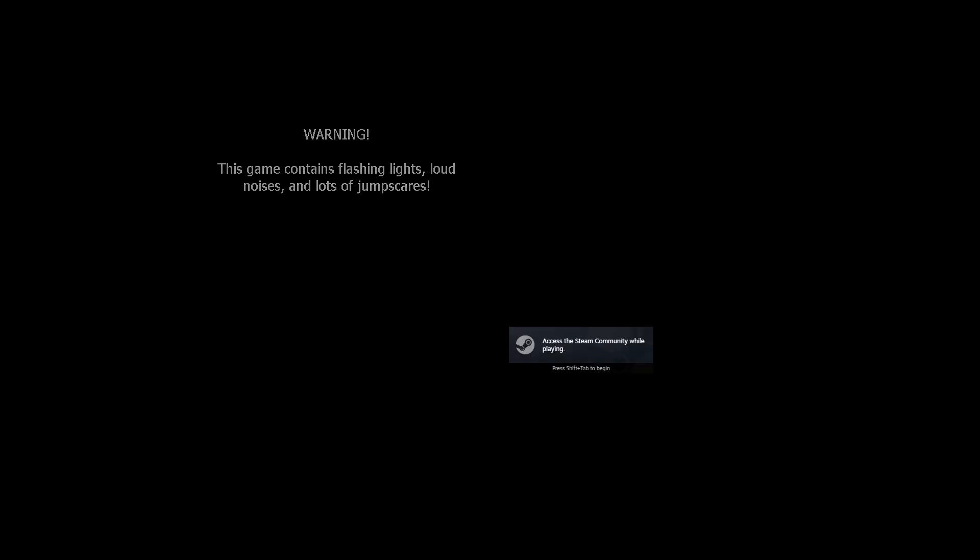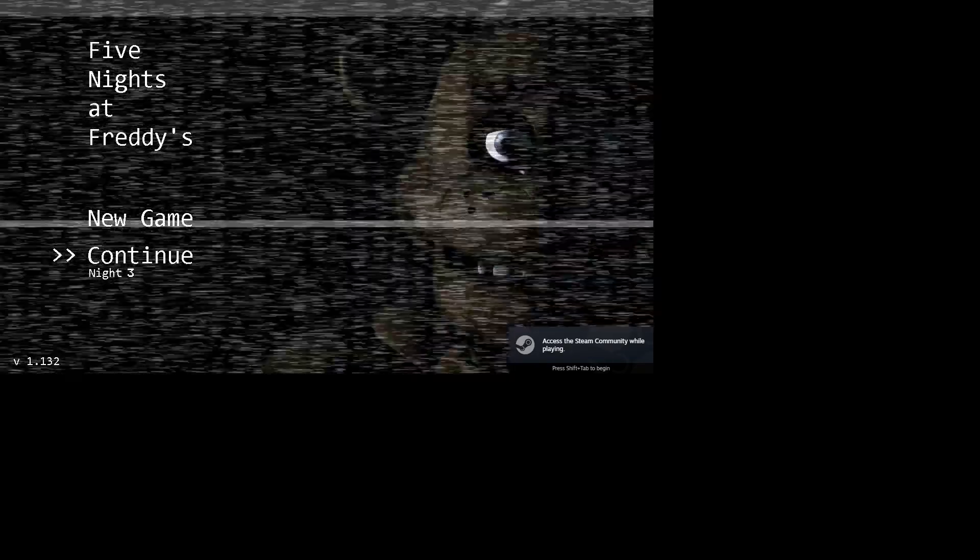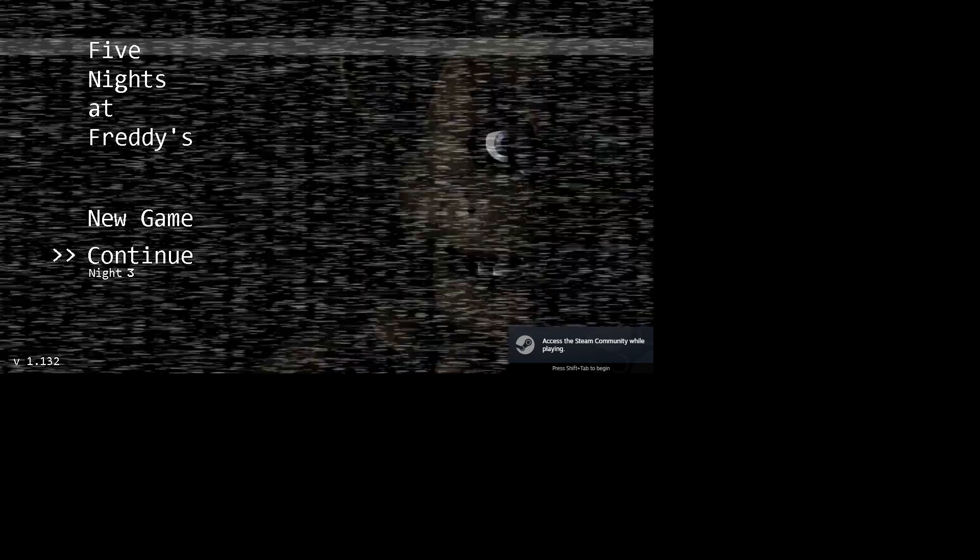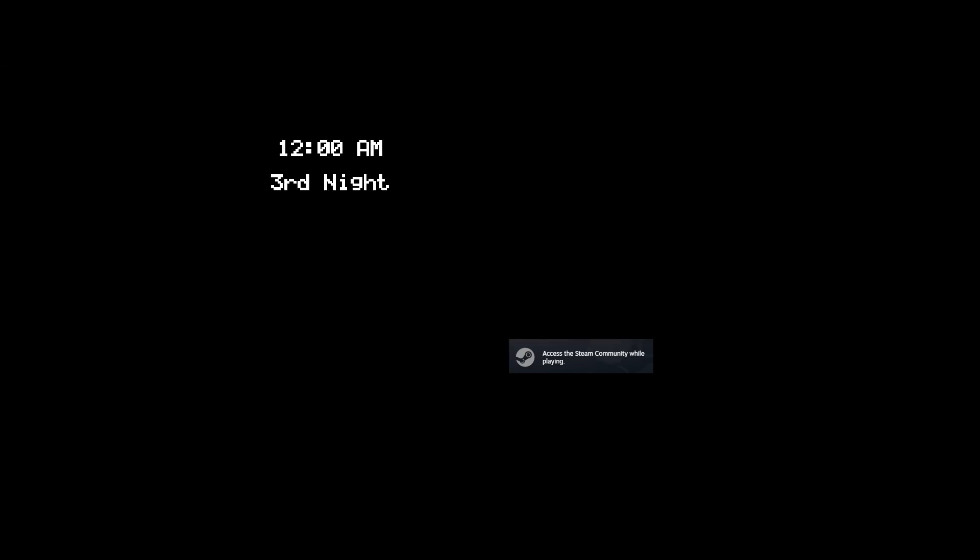Hello guys, welcome back to another video. Today we're gonna be playing Five Nights at Freddy's Night 3, so let's continue it. Be right back.